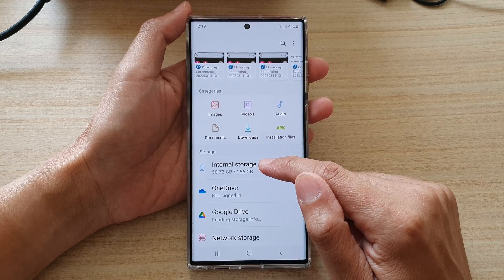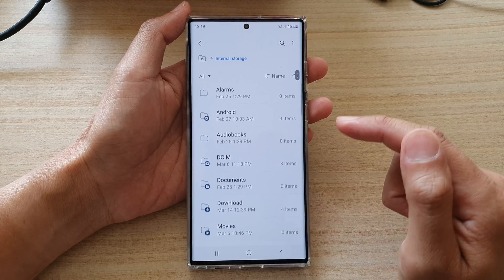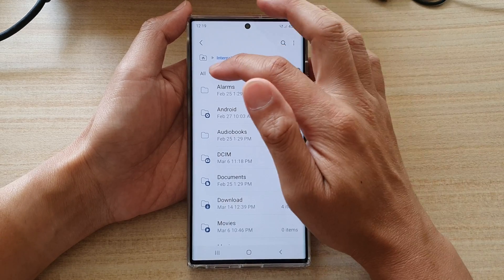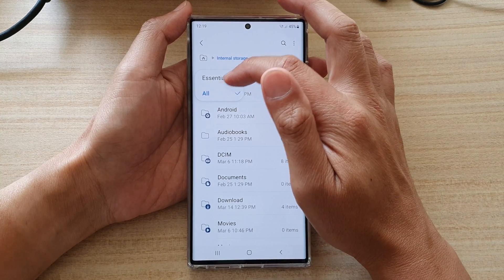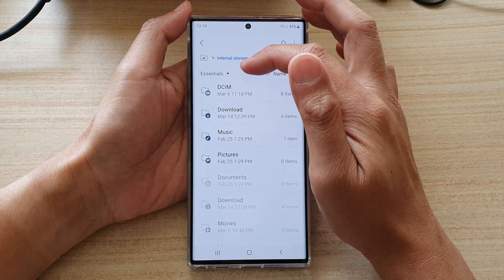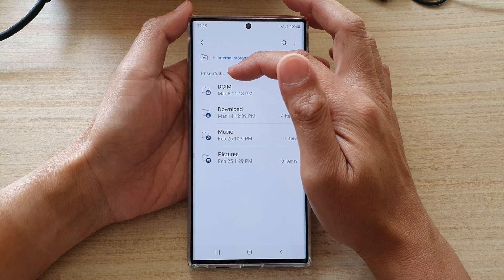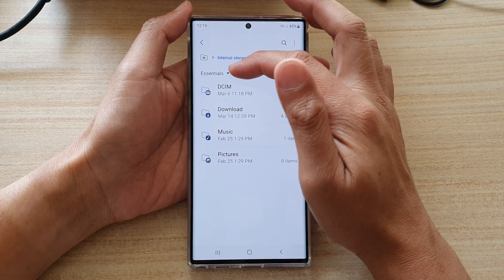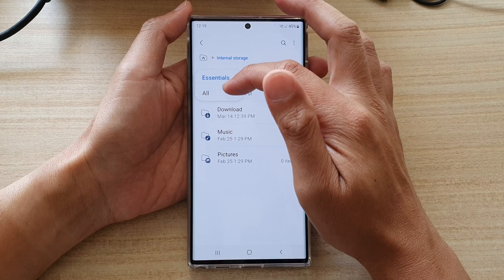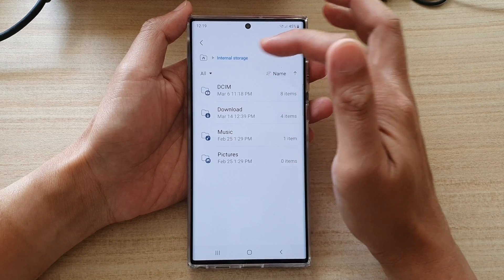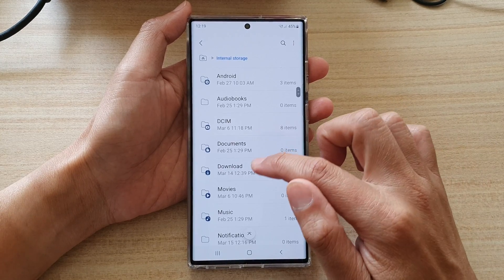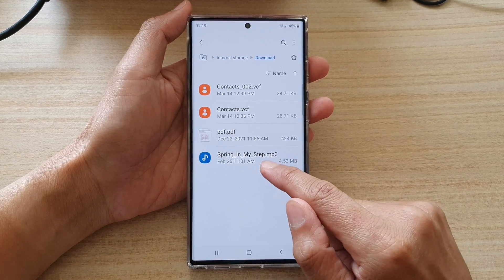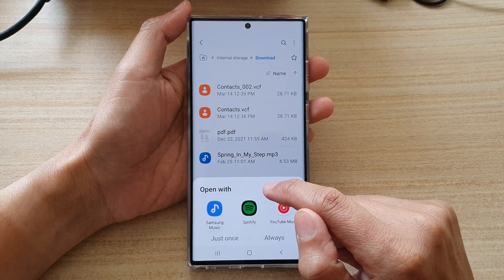So I'm going to go into Internal Storage. In here, you might need to select All — by default it is set to Essentials, so select All from the drop-down. And then tap on Downloads. This is where my sound file is.